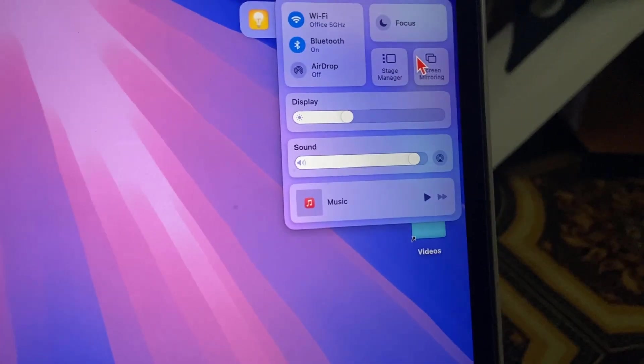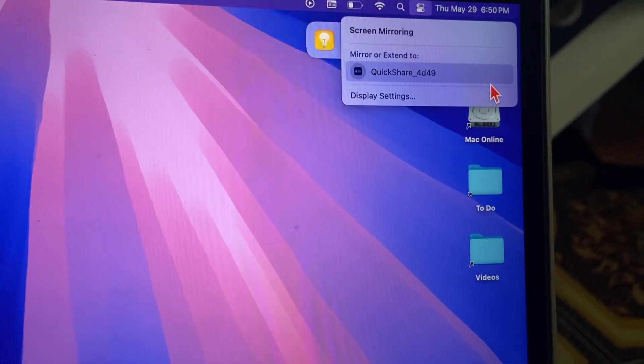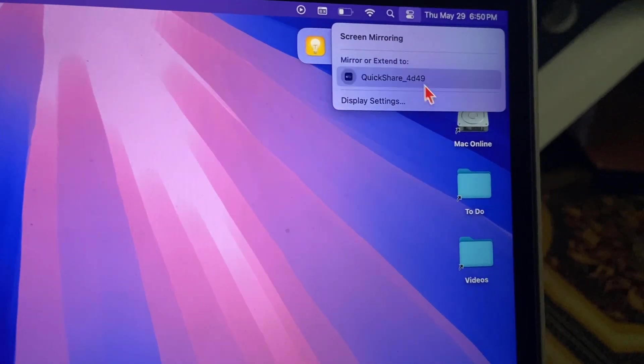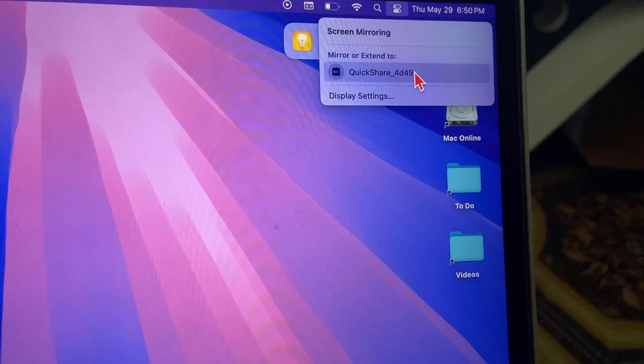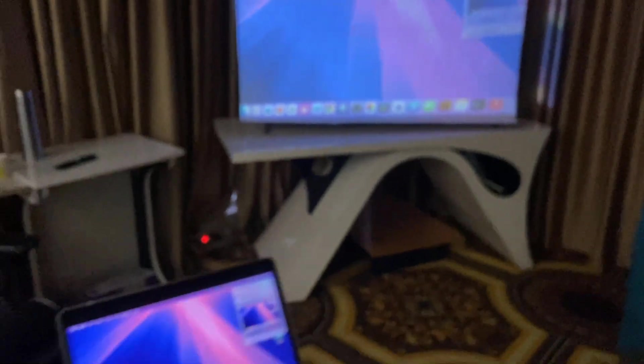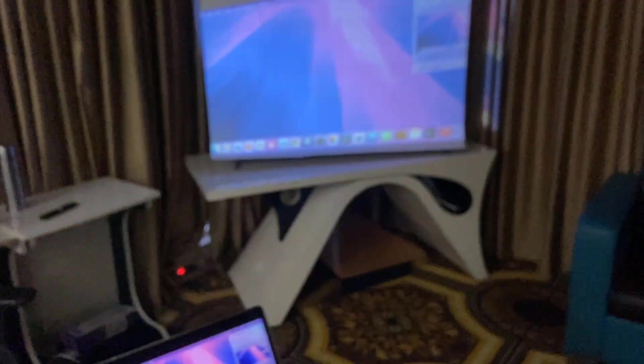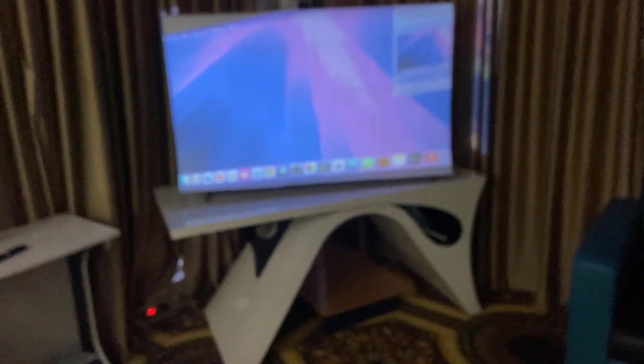Open it. And it will find your projector name here. Just click on it. And that's it. Look at that. We got my MacBook screen on my projector.